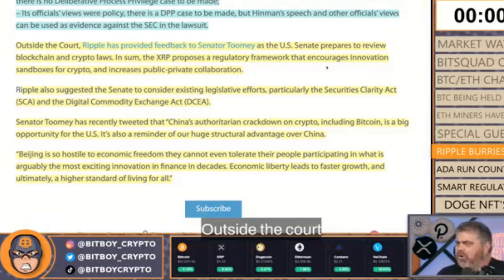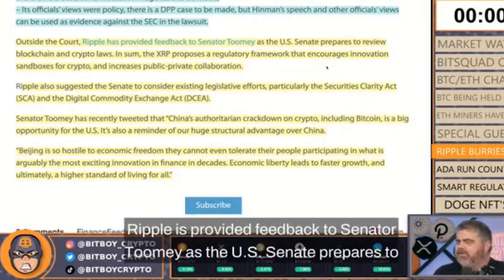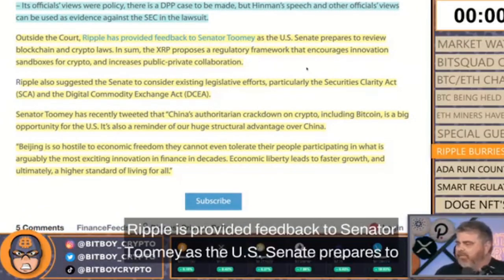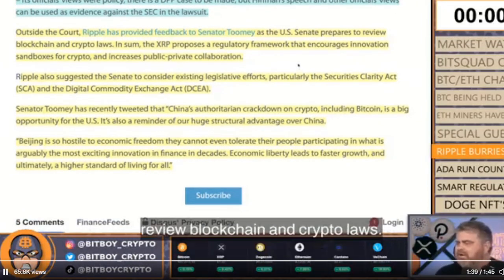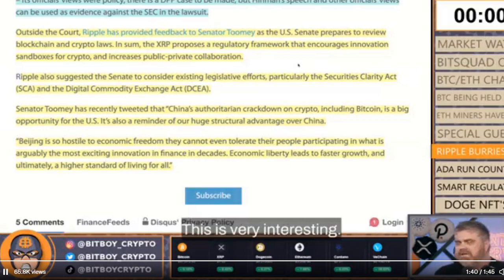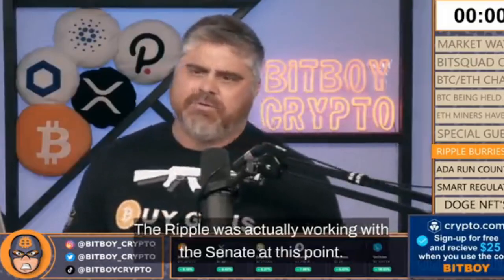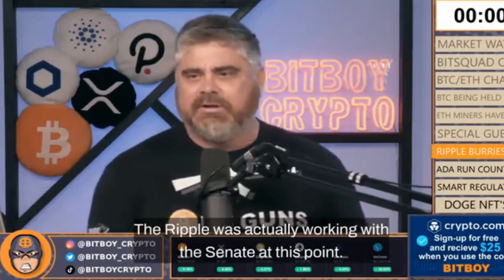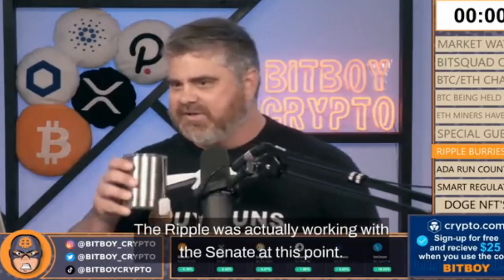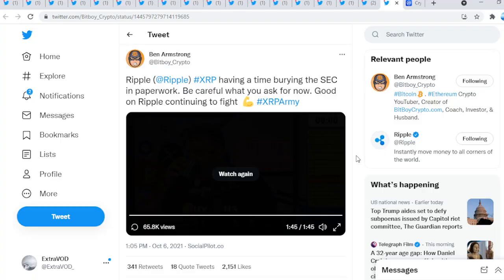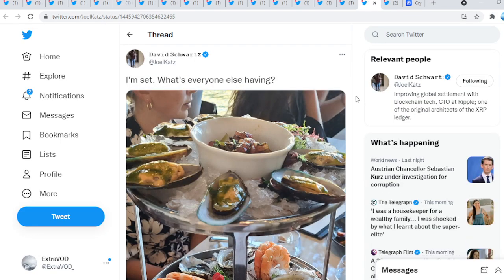Outside the court, Ripple has provided feedback to Senator Toomey as the US Senate prepares to review blockchain and crypto laws. This is very interesting. Did you know that this was going on, that Ripple was actually working with the Senate at this point?